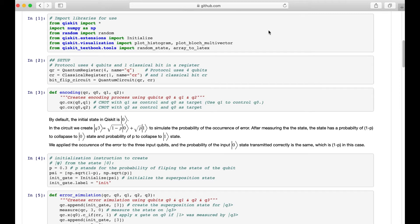In this video, we will take a look at the Qiskit code for the BitFlip code. I'm going to show you a Qiskit code demonstration for the BitFlip code using a zero state as the input.